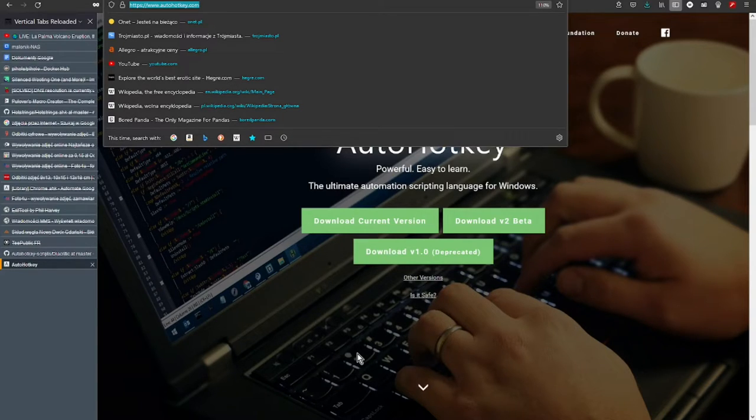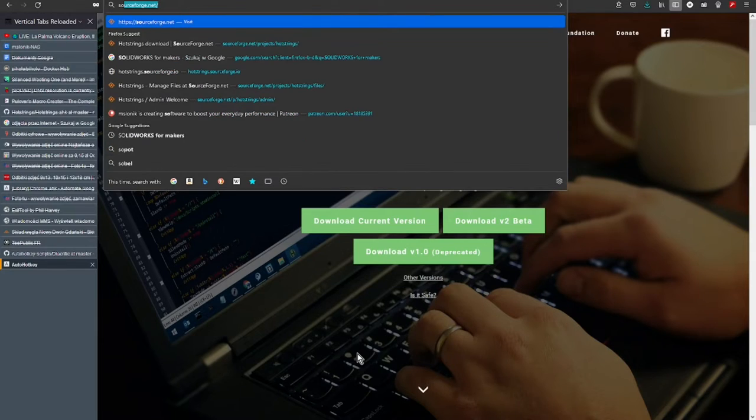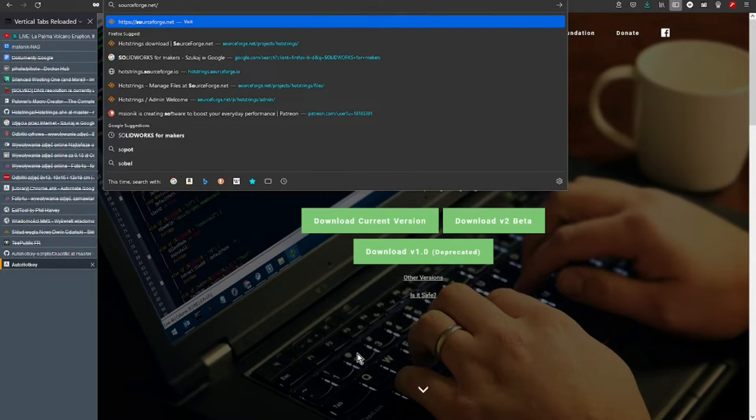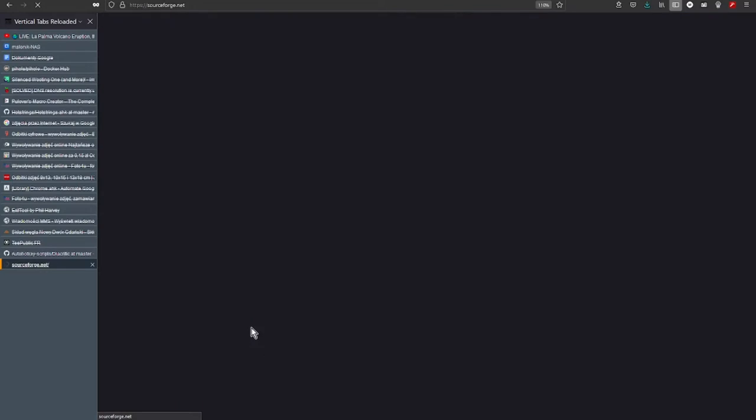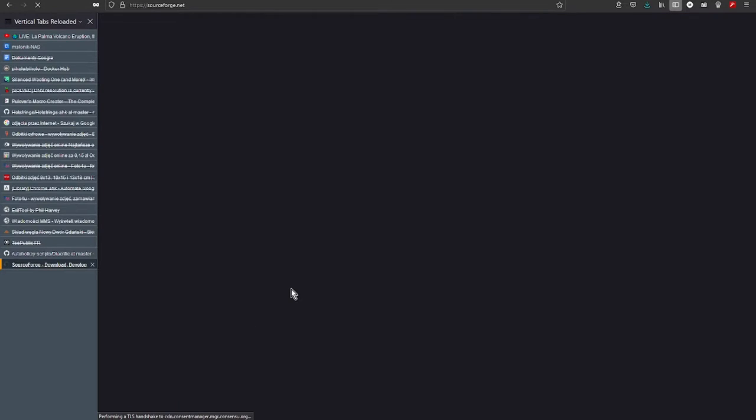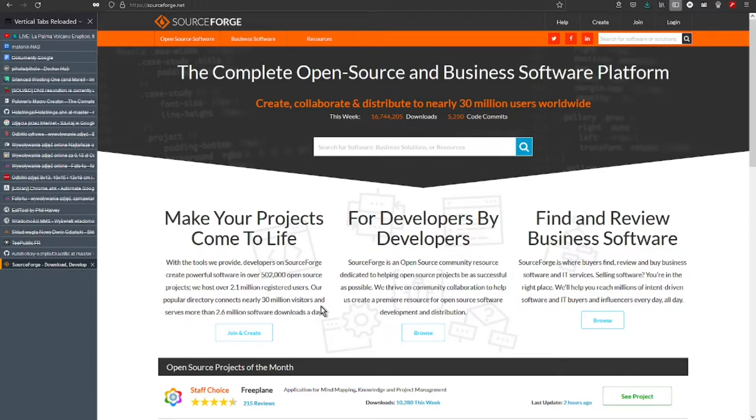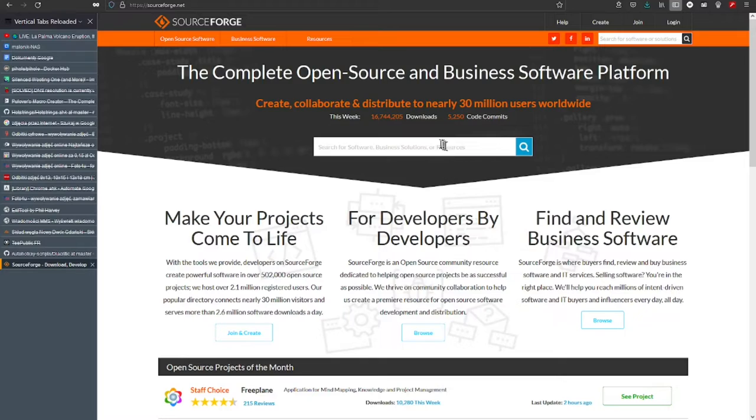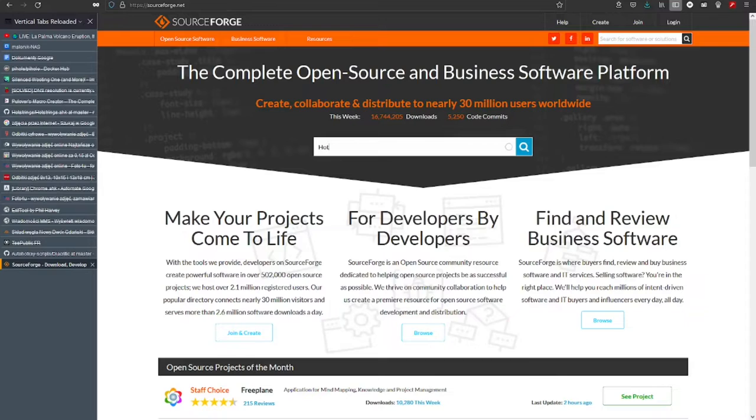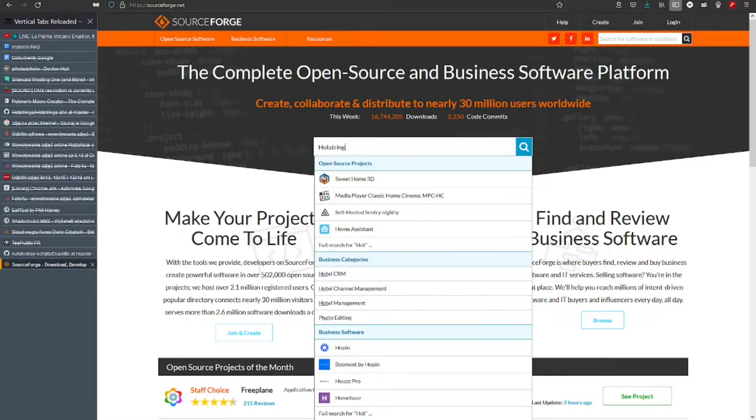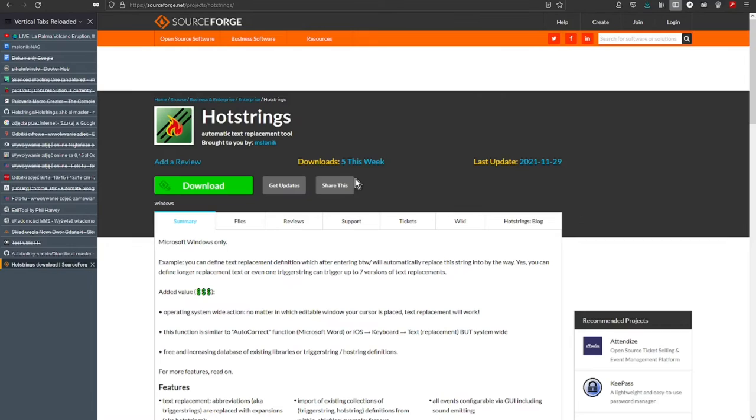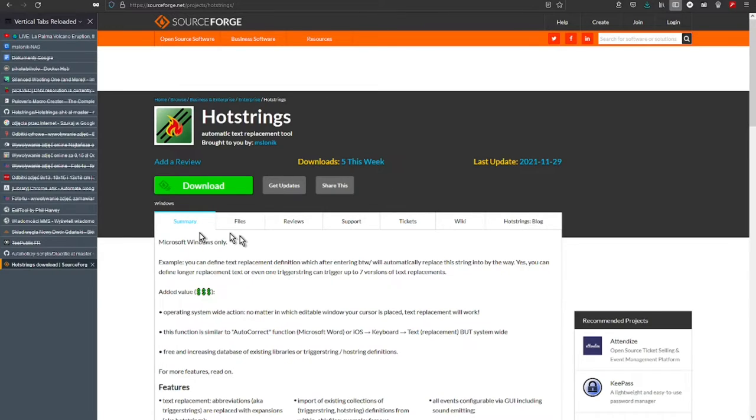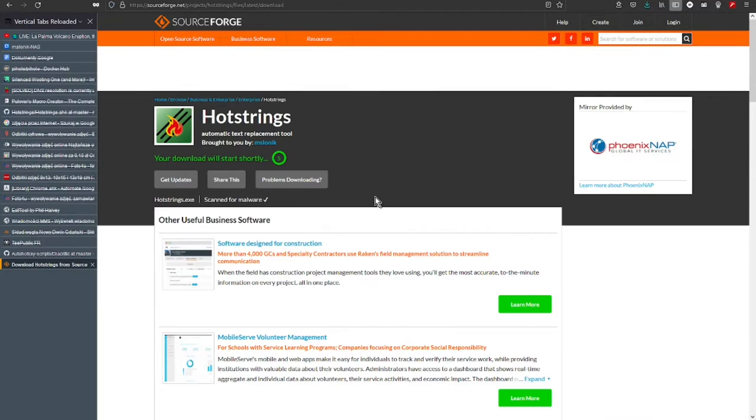I recommend download it directly from SourceForge portal. So let's enter SourceForge and in the search box let's enter hotstrings. Next, let's click into download and after a few seconds.